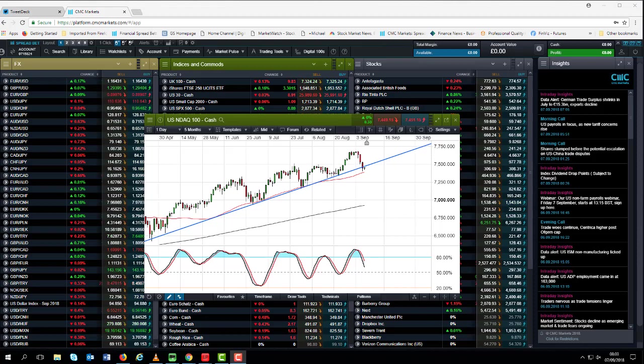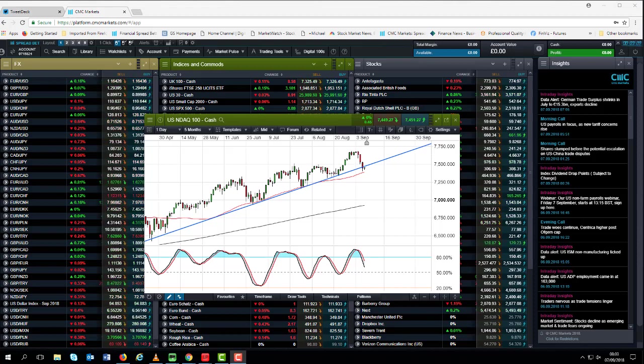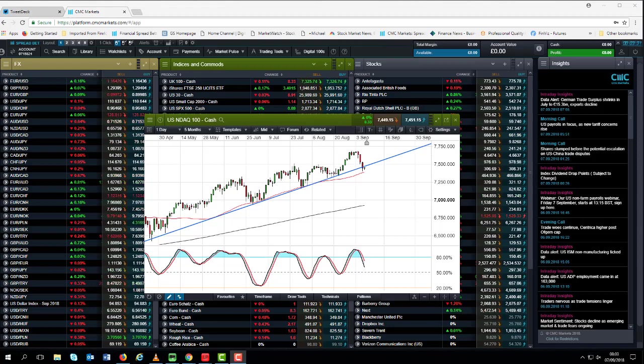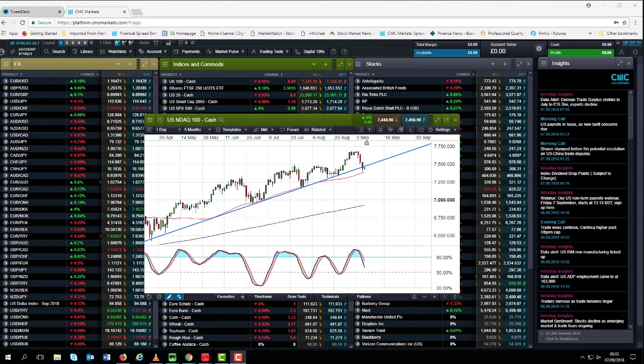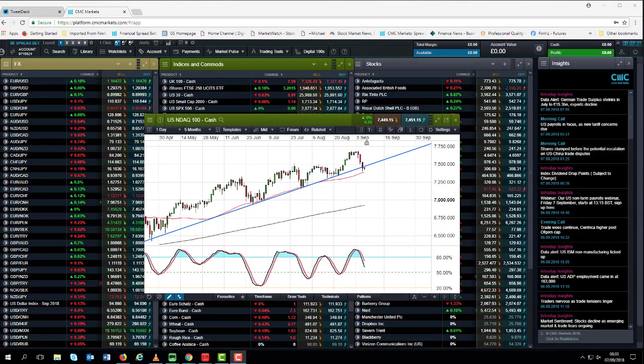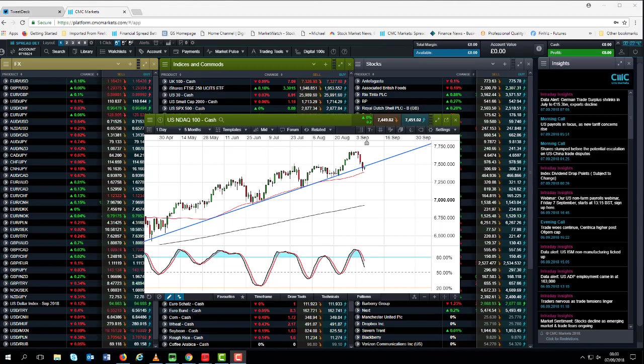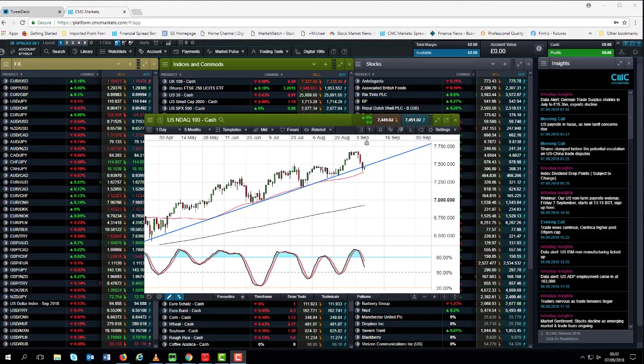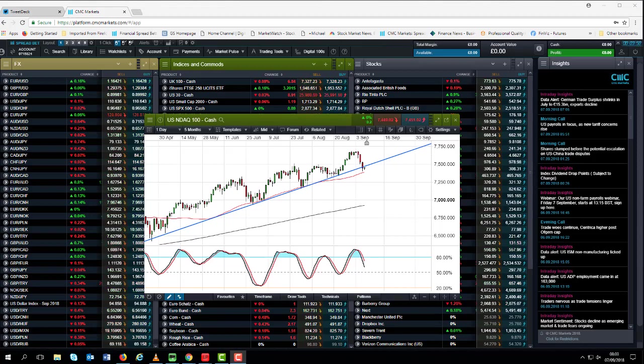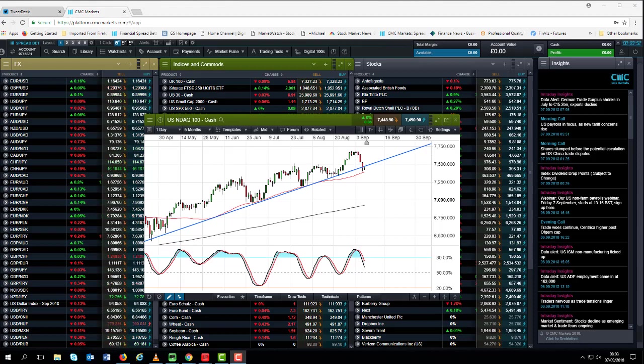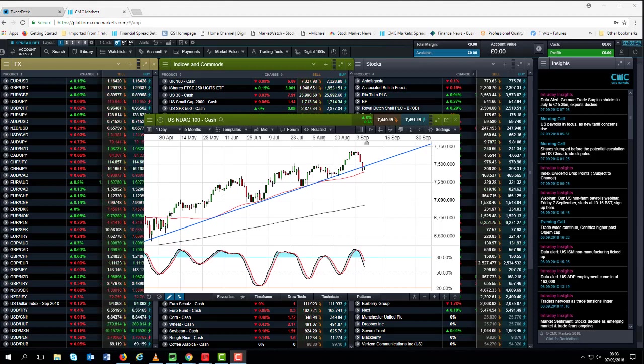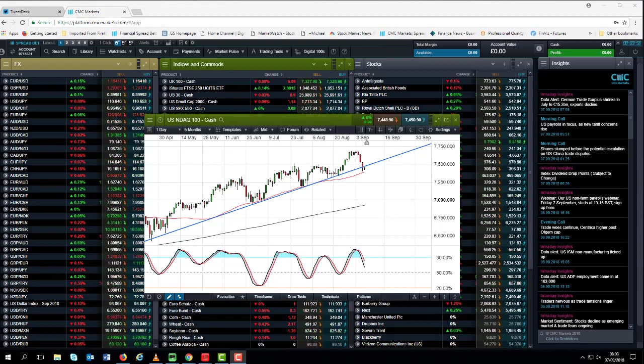We've seen the DAX and FTSE 100 both hit multi-month lows as investors start to lose confidence in the economic growth and earnings story on a combination of rising risks surrounding the implementation of further trade tariffs as well as turmoil in emerging markets. I think one of the reasons that US markets are starting to turn around is that perversely the economic data shows no signs of deteriorating in the short term.